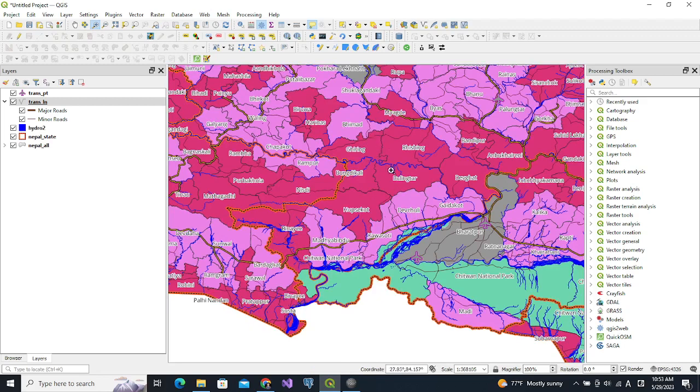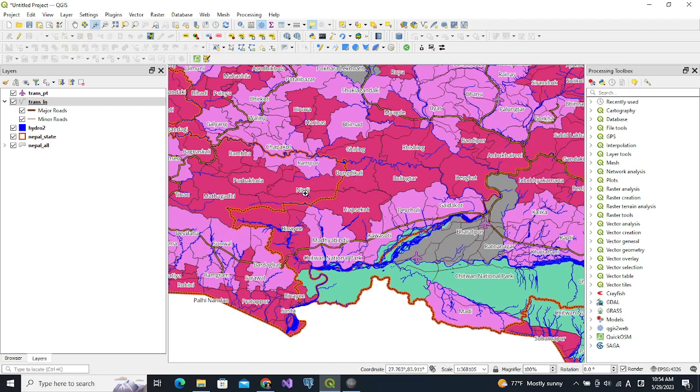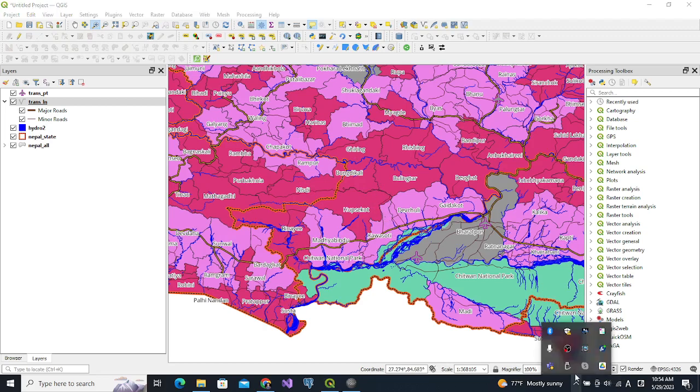As you see, the roads are still not having good color because it is the same as the boundary of the municipality. We need to change this but we are not going to talk about this because you can do it by yourself. Thank you for watching.